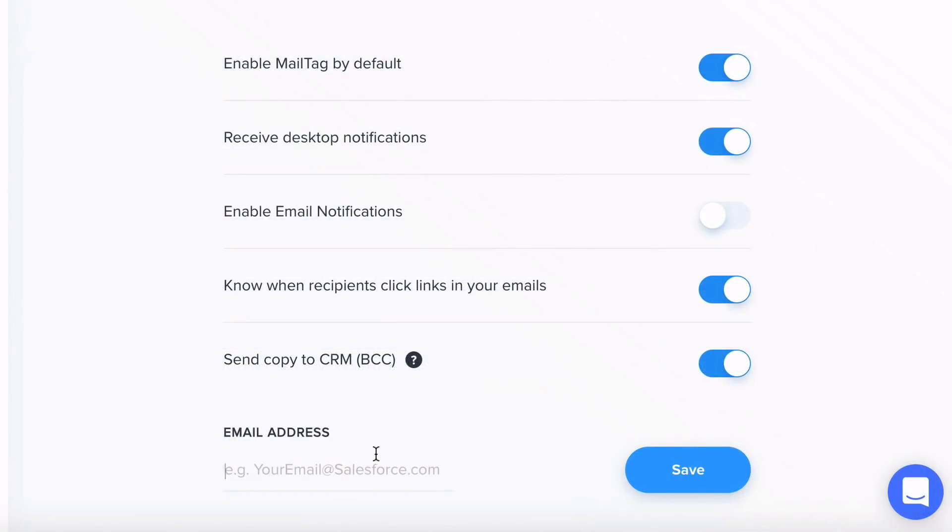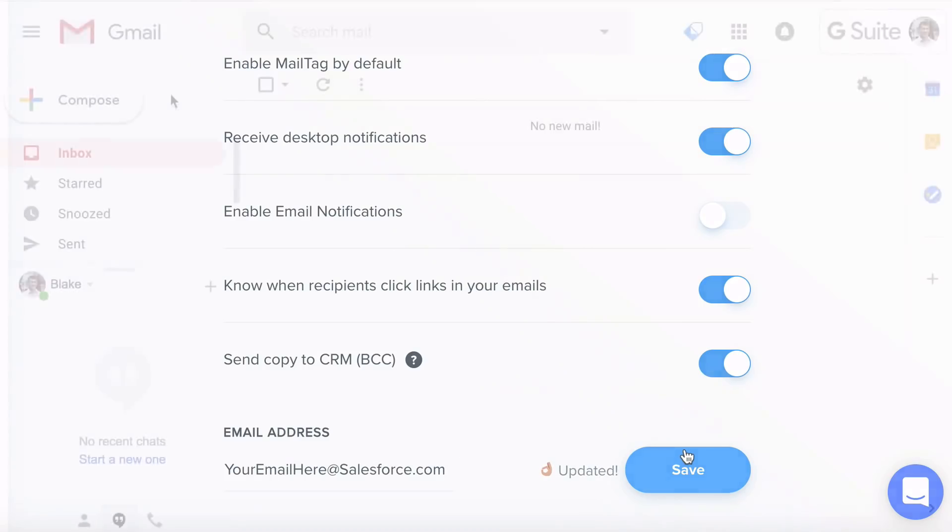From here, you'll simply need to paste the email and click the Save button. And that's it, you're ready to go.